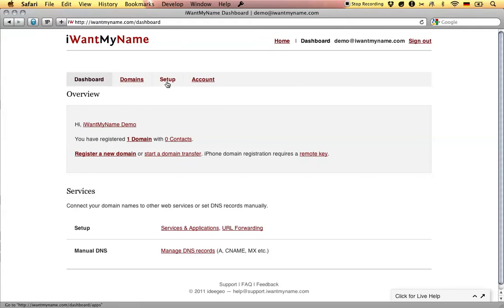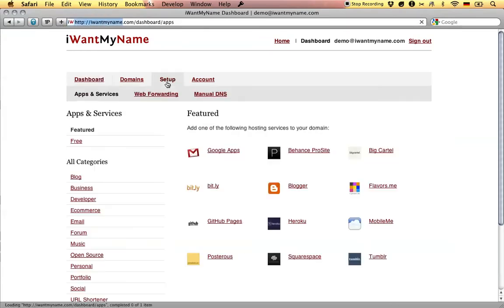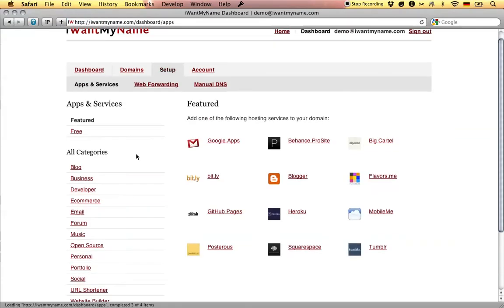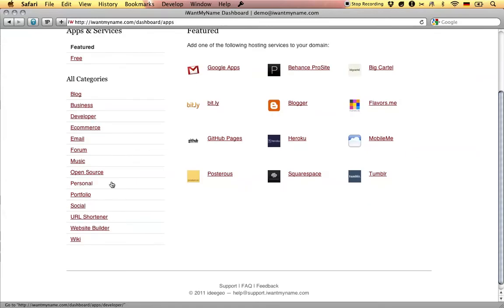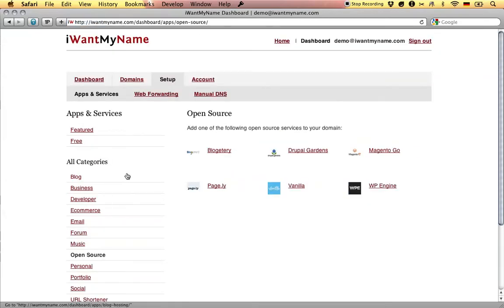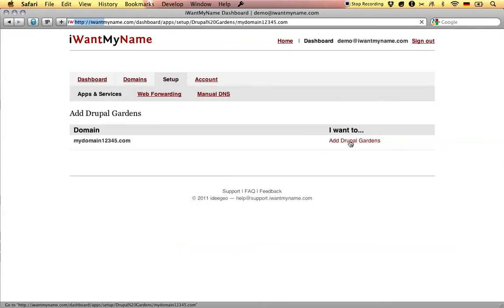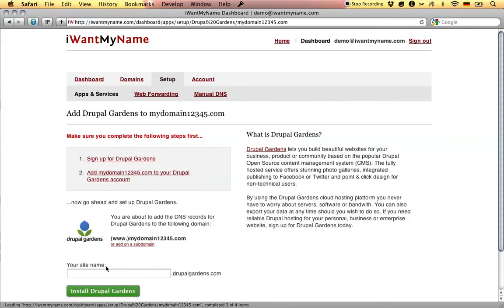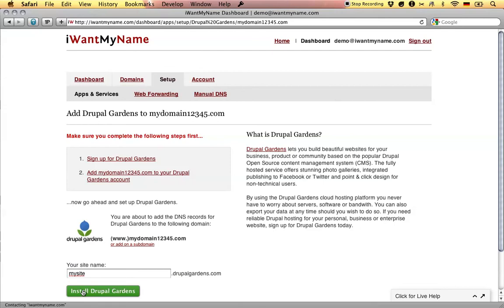Adding Drupal Gardens to your domain name is really easy. Simply go to the Setup tab in your I Want My Name dashboard. Choose the Drupal Gardens app. Now enter your Drupal Gardens site name and click on Install Drupal Gardens.